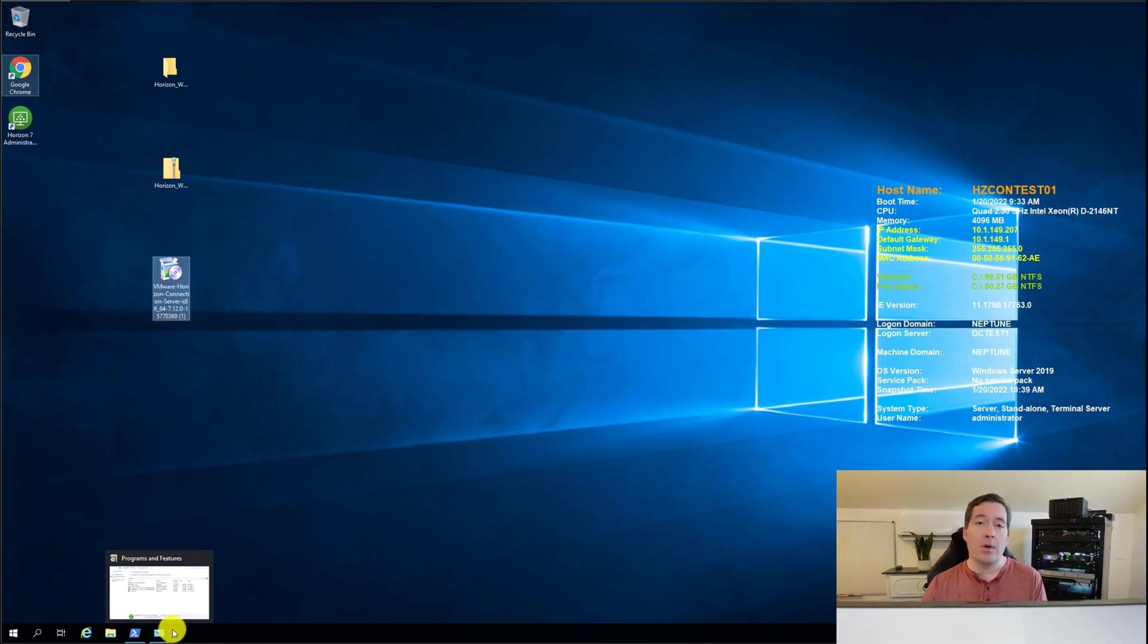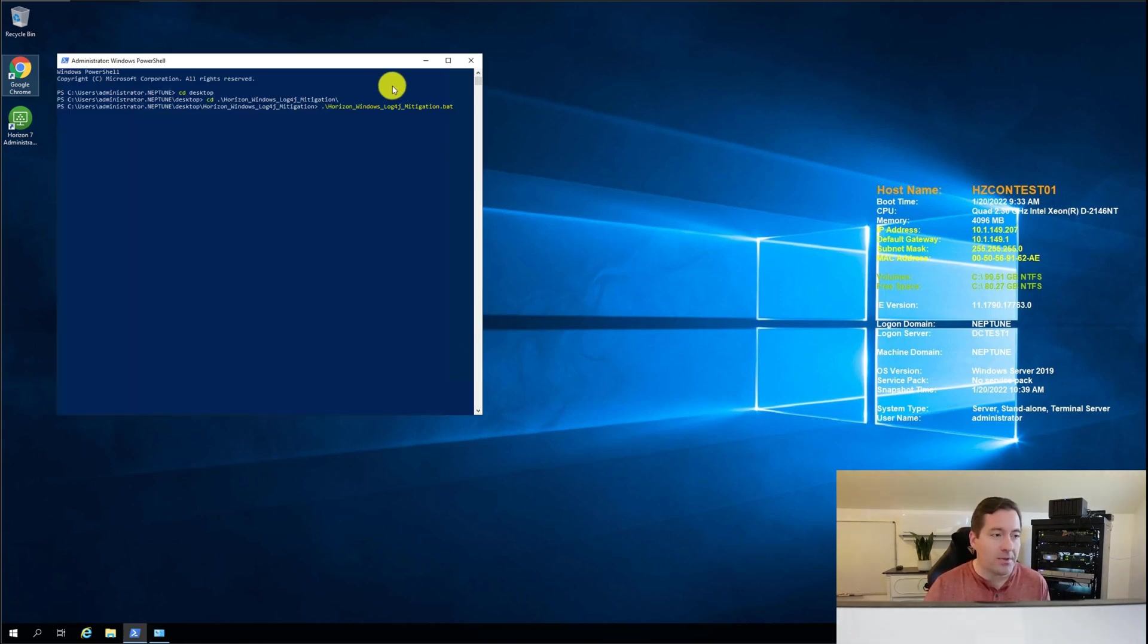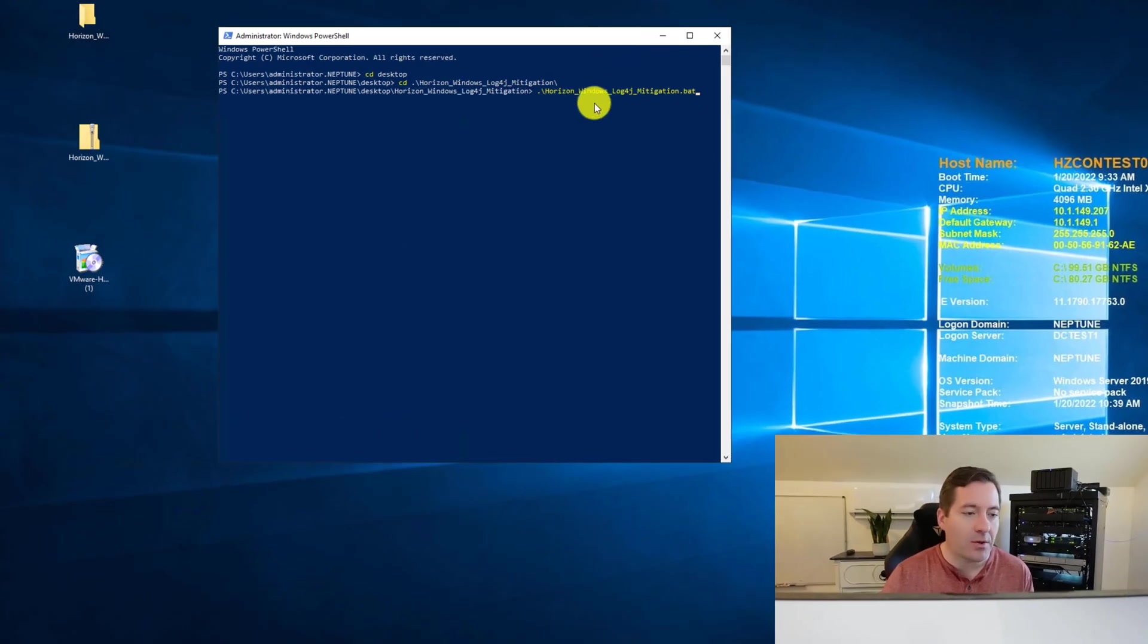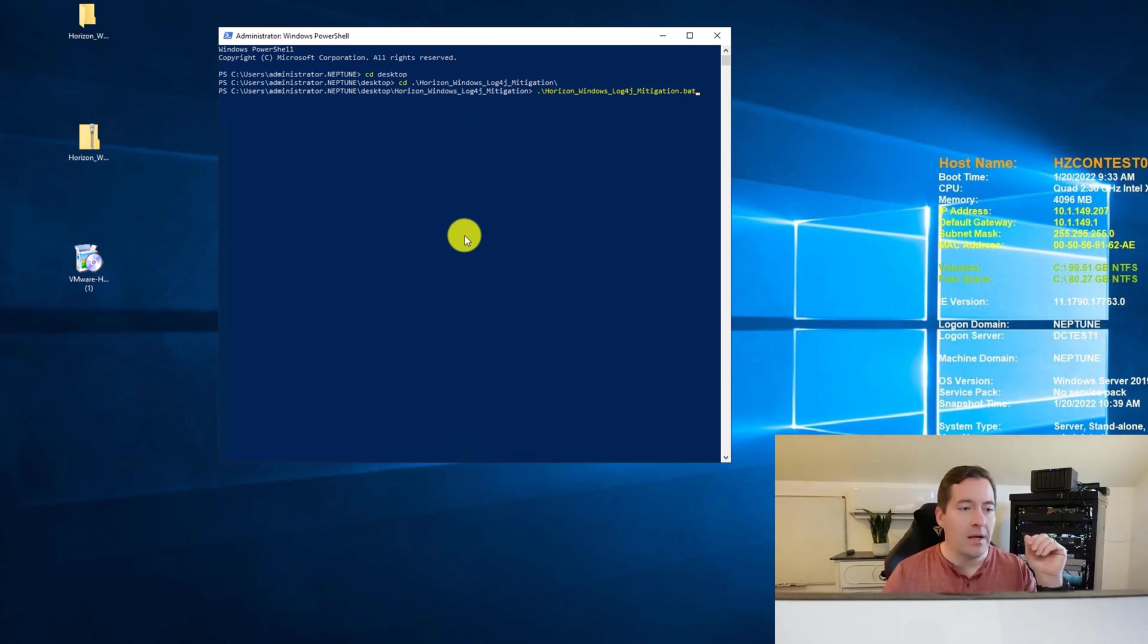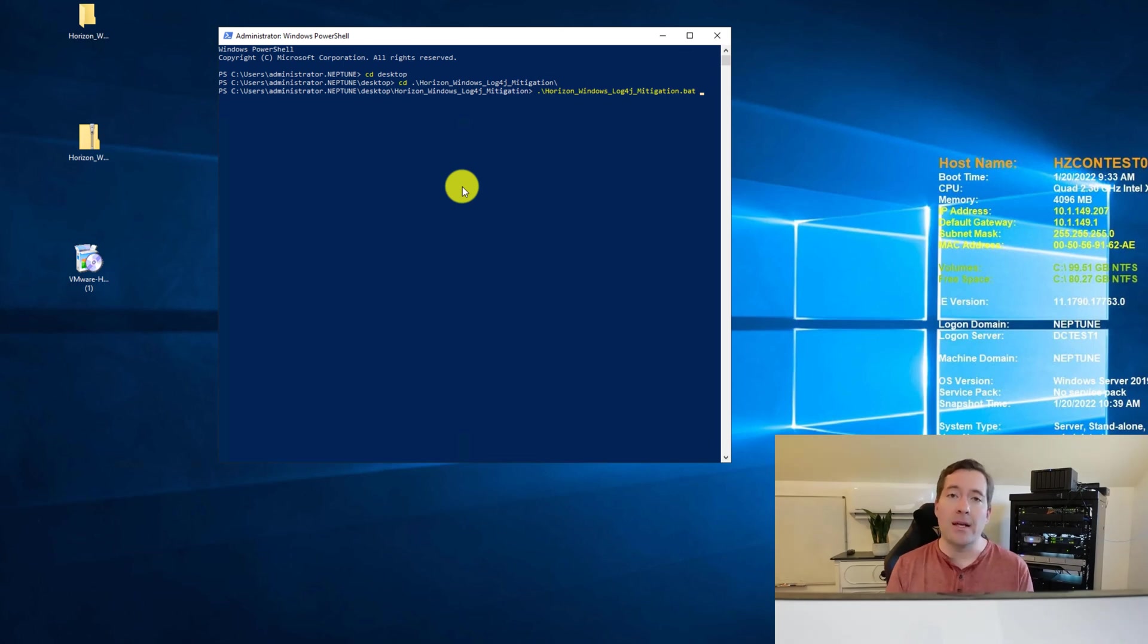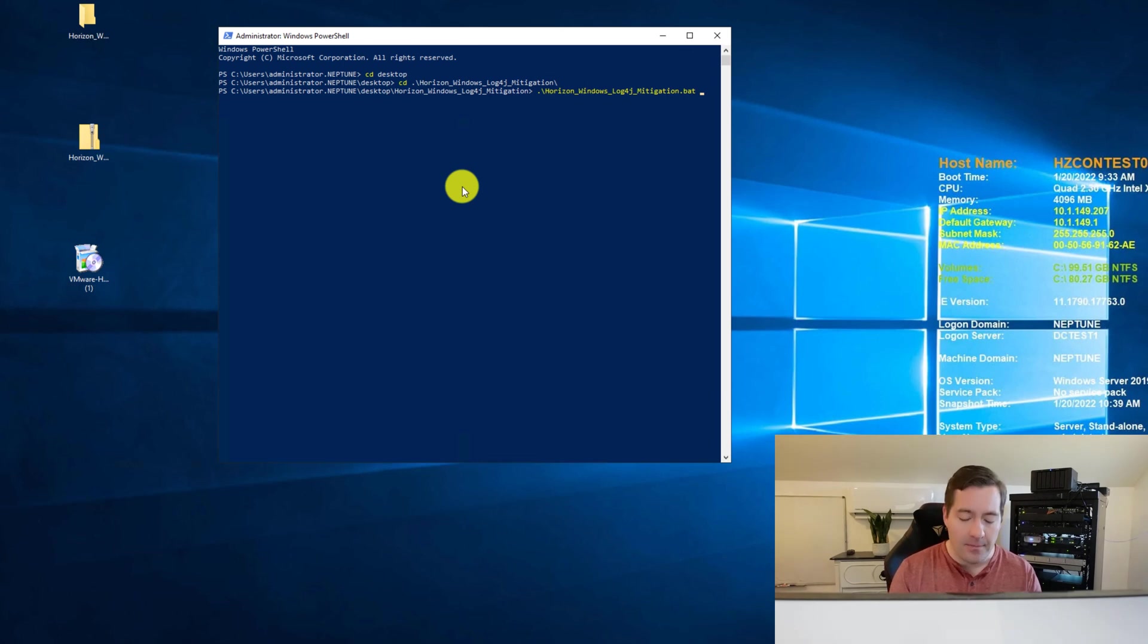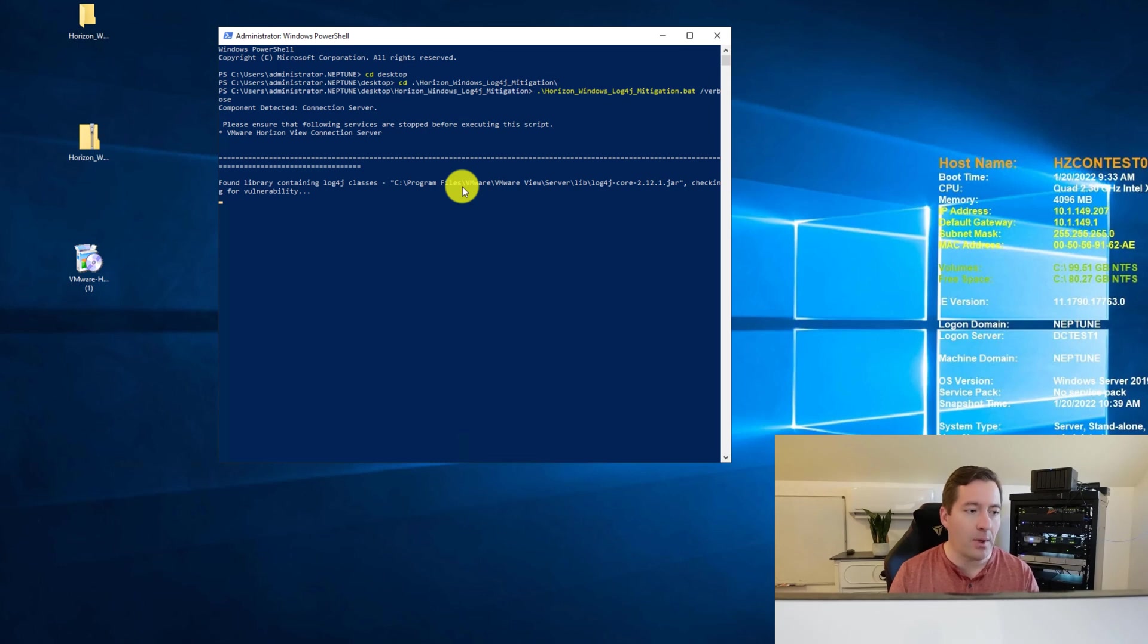And now what we're going to do is actually run the script that is provided by VMware. So I have the script. I've as I mentioned earlier extracted it to a folder. We changed into that folder. And now we're going to run the script. There are a few options that you can run by default. It runs in report mode. So it's not making any changes.